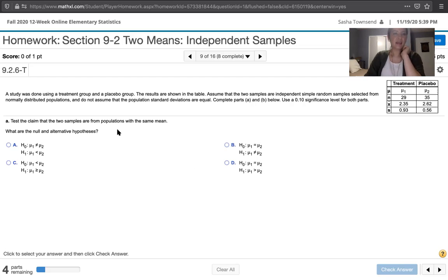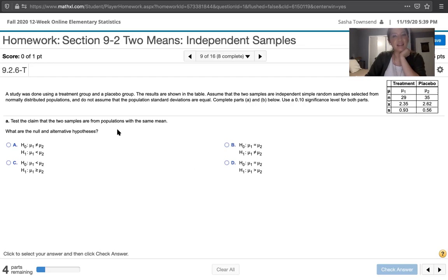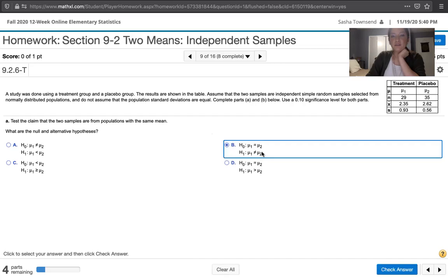If the claim is that the populations have the same mean, that means the claim is the same as the null hypothesis, so mu sub 1 is equal to mu sub 2. And if that's not true, mu sub 1 would not be equal to mu sub 2, so that would be our alternative hypothesis.